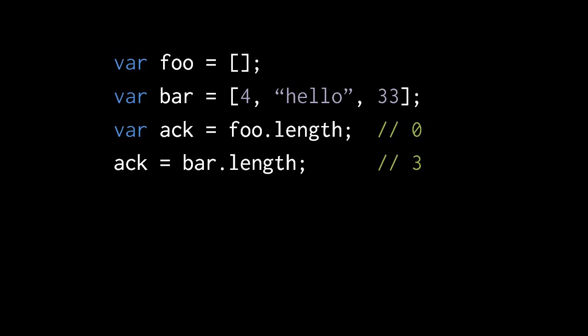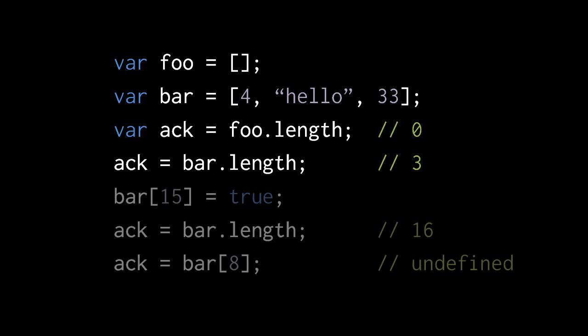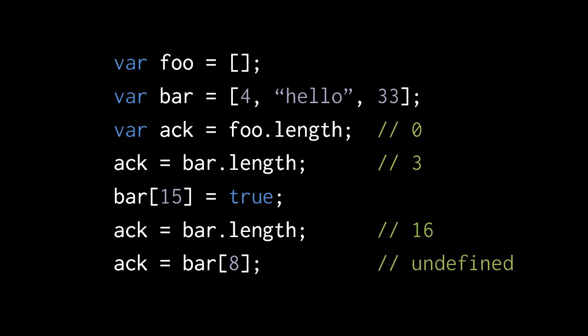If I then assign a value to the index 15 of bar, then bar.length becomes 16. Note, though, that this is something of a lie. The array in bar doesn't actually have 16 members, it only has 4. You can see this when accessing the item at, say, the 8th index of bar, which returns undefined because we haven't previously given that index any value. So don't expect length to give you the true number of actual things in an array. It'll just give you the value which is 1 higher than the biggest index.